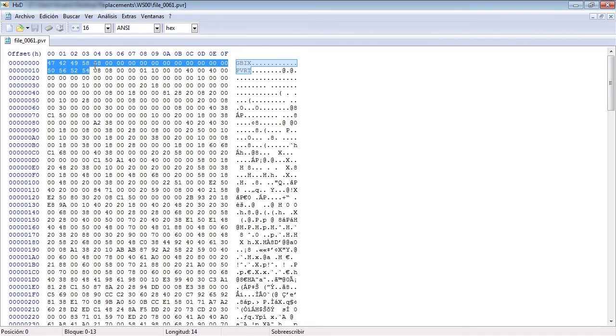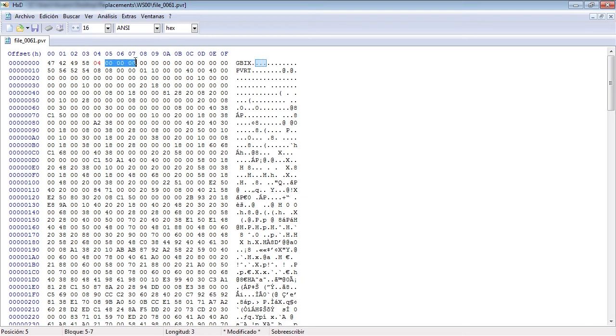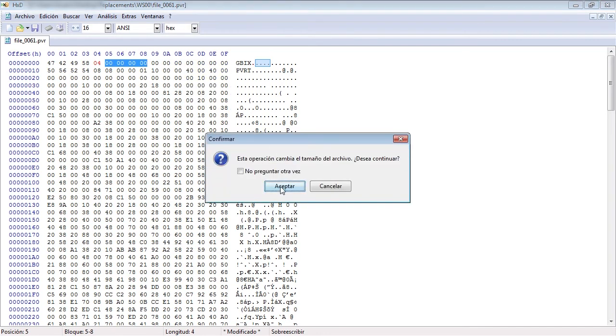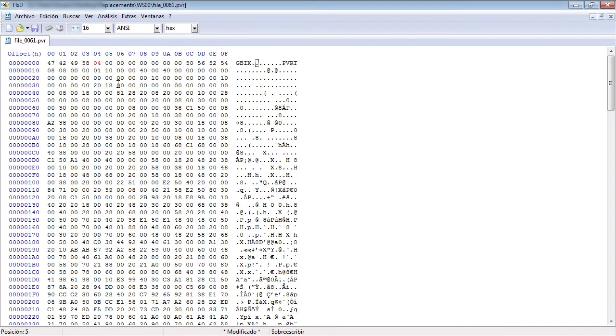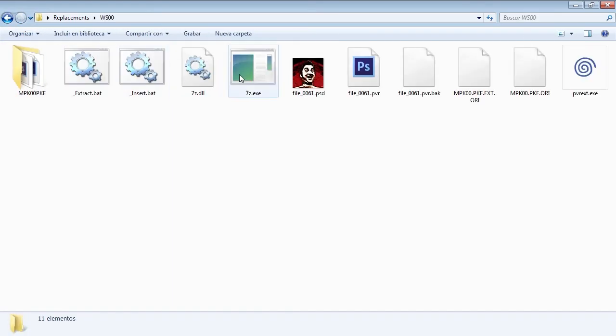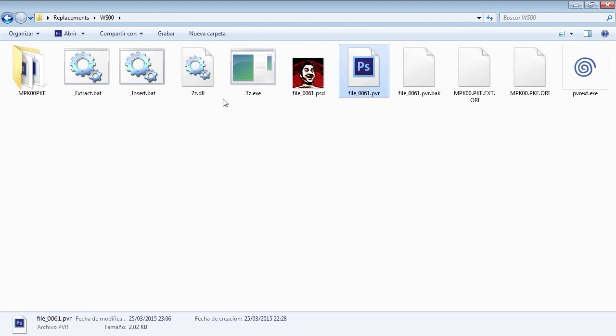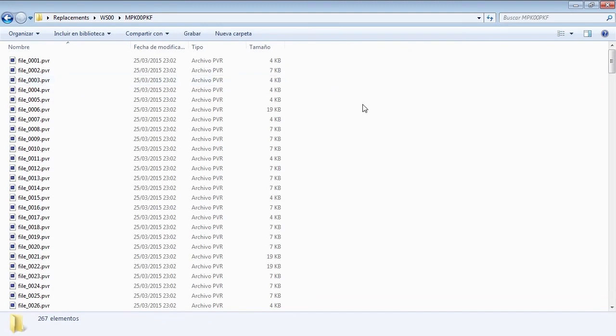Unfortunately, Shenmue doesn't have a standard PVR header. So, we need to do a couple of modifications. First, we go to the fifth byte and change the number 8 with the number 4. Second, we need to remove 4 bytes after the 04 number. So, we are going to remove them and save our file. Now, we can add the PVR to the modified folder.